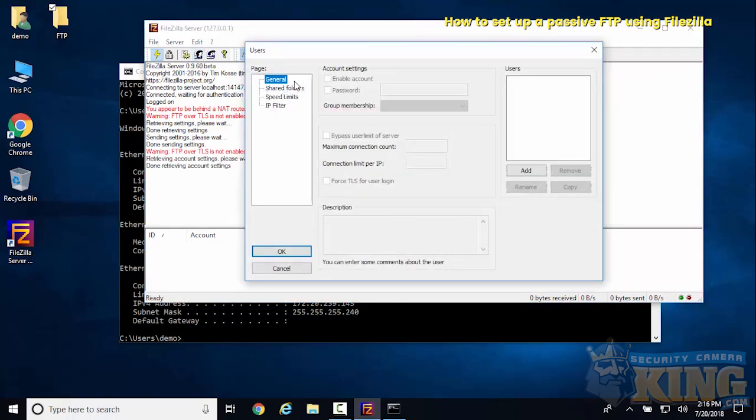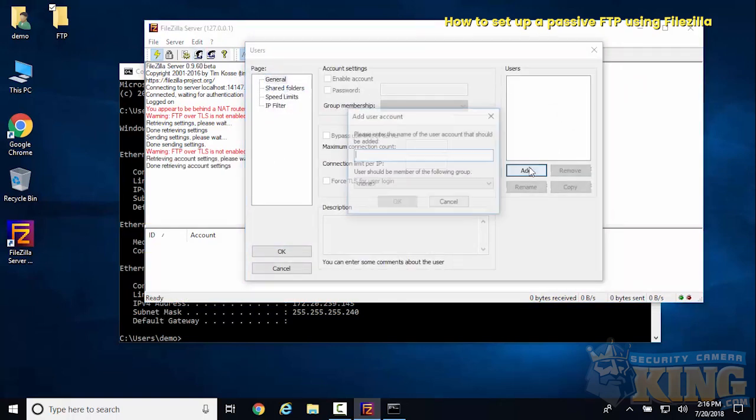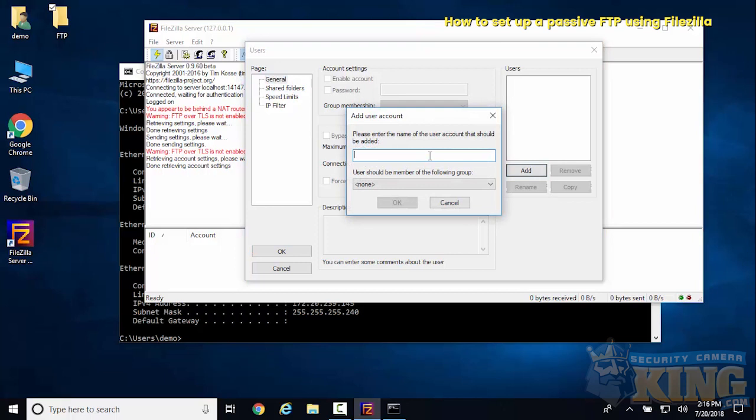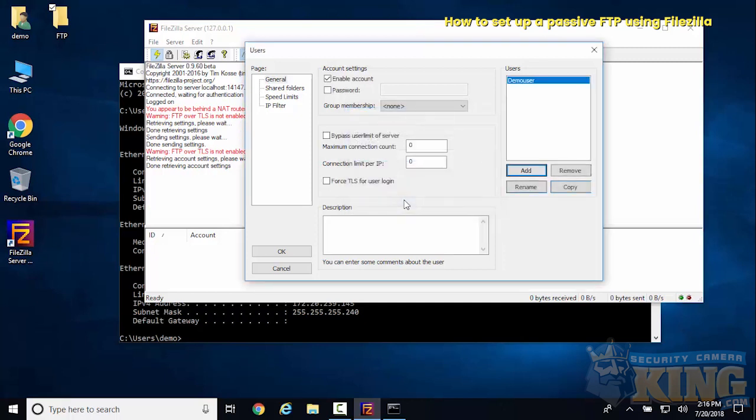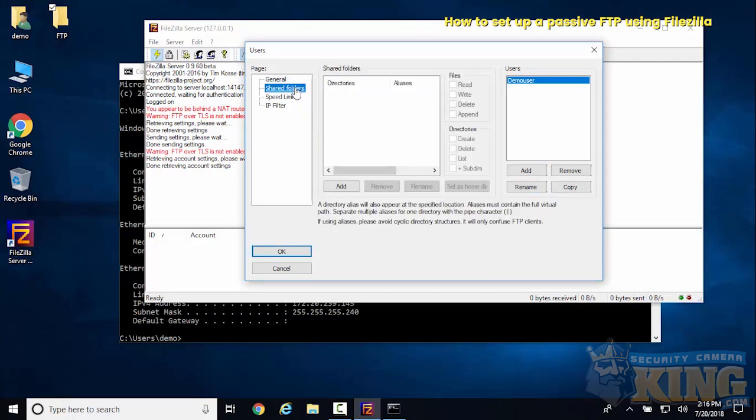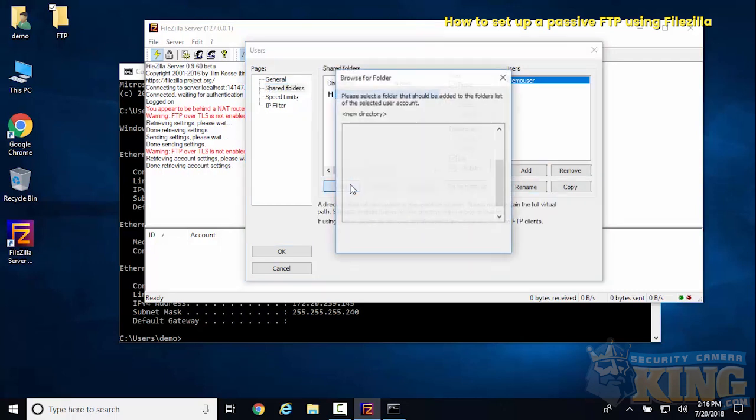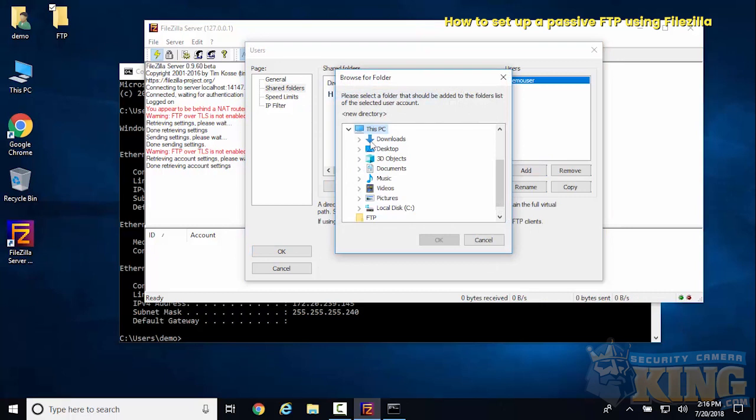Now it's enabled and it's going to ask us to create a user. Under the general tab, under users, we'll create an account called demo user. Then we'll add the folder to it. This will be the FTP folder that we created on the desktop.